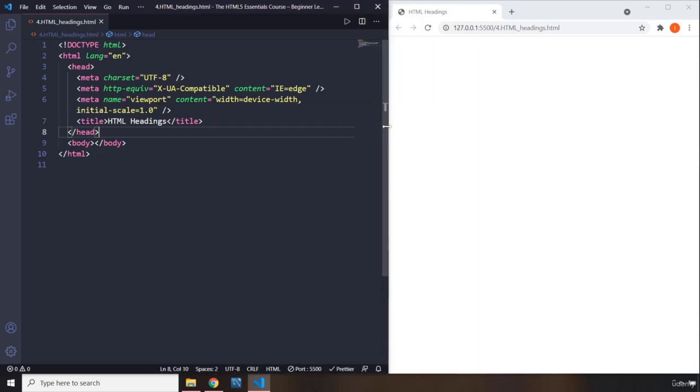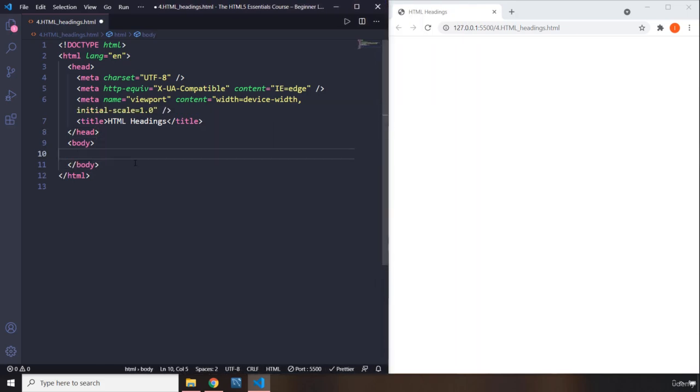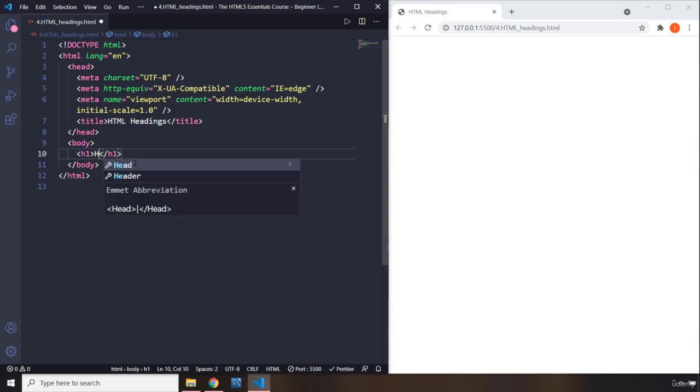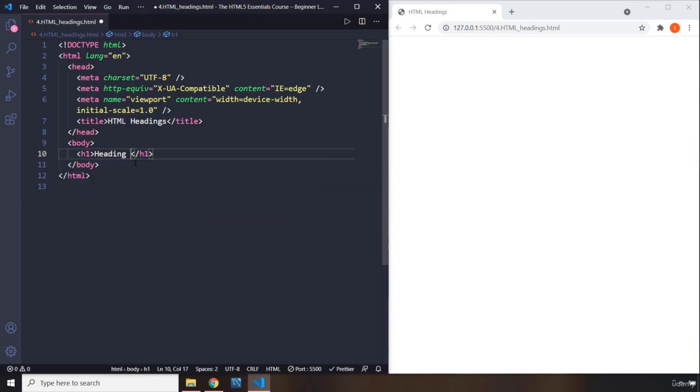Now, HTML elements, the HTML has six different headings denoted by h1, which is the biggest, to h6, which is the smallest. So this is heading one.